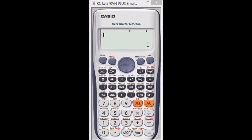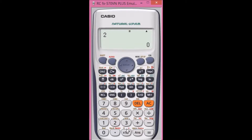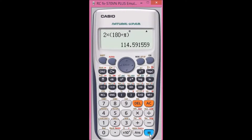First you pick your angle in radians, however much you want. So we did 2 radians, multiplied by 180, divided by shift and the exponential key to get pi, and we get 114 degrees.